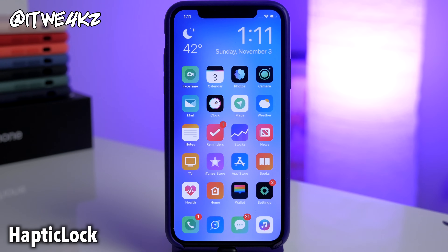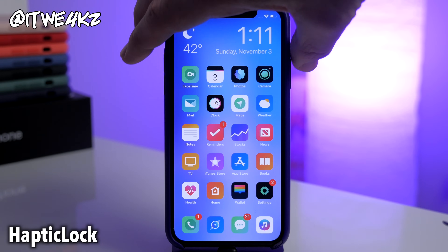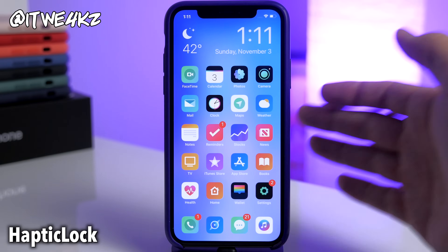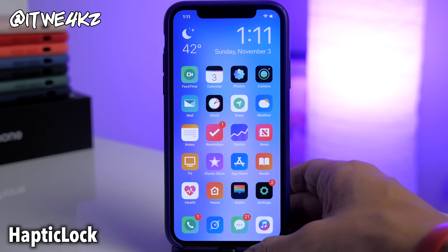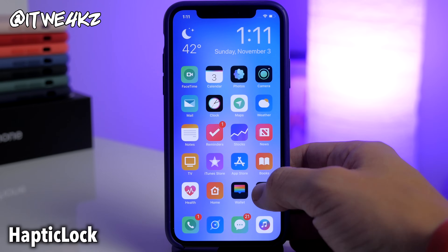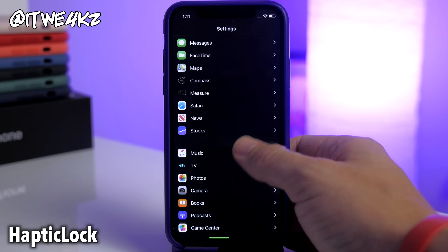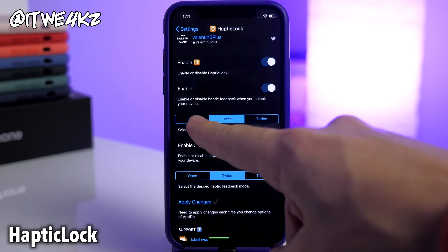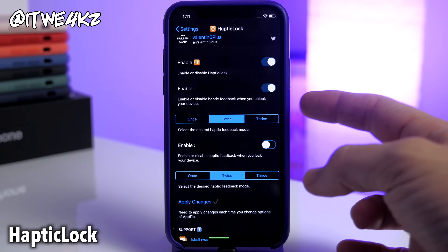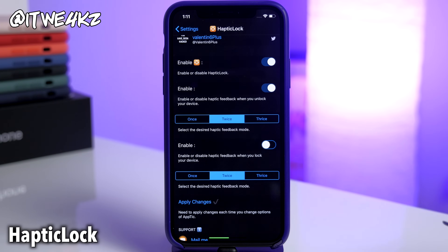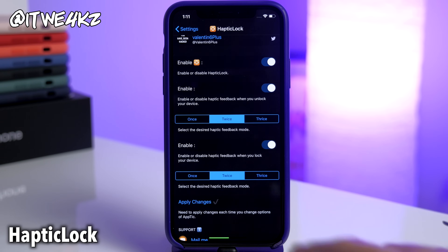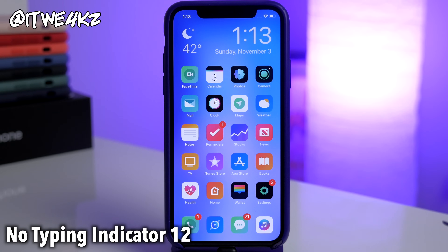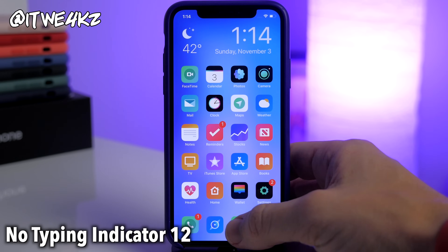Next up we have Haptic Lock. What this does is give you haptic feedback every time you lock or unlock your device. It is customizable — you can go into settings, go down to Haptic Lock, enable it, and then select if you want it to give haptic feedback once, twice, or thrice every time you unlock or lock your device. Just toggle it on, apply the changes which will respring, and that'll take effect.